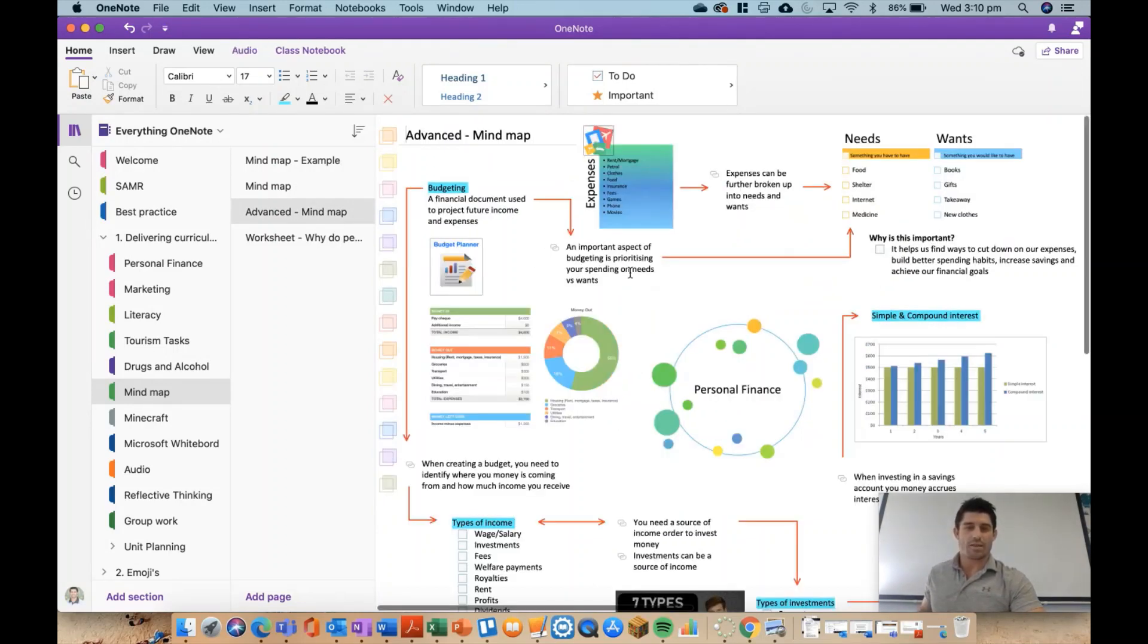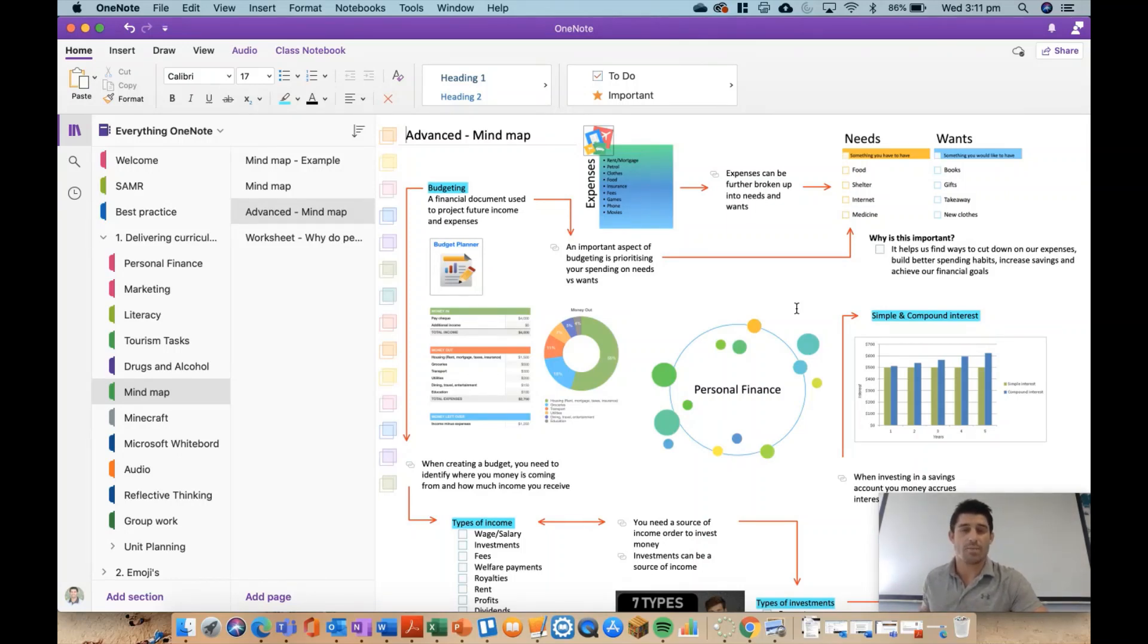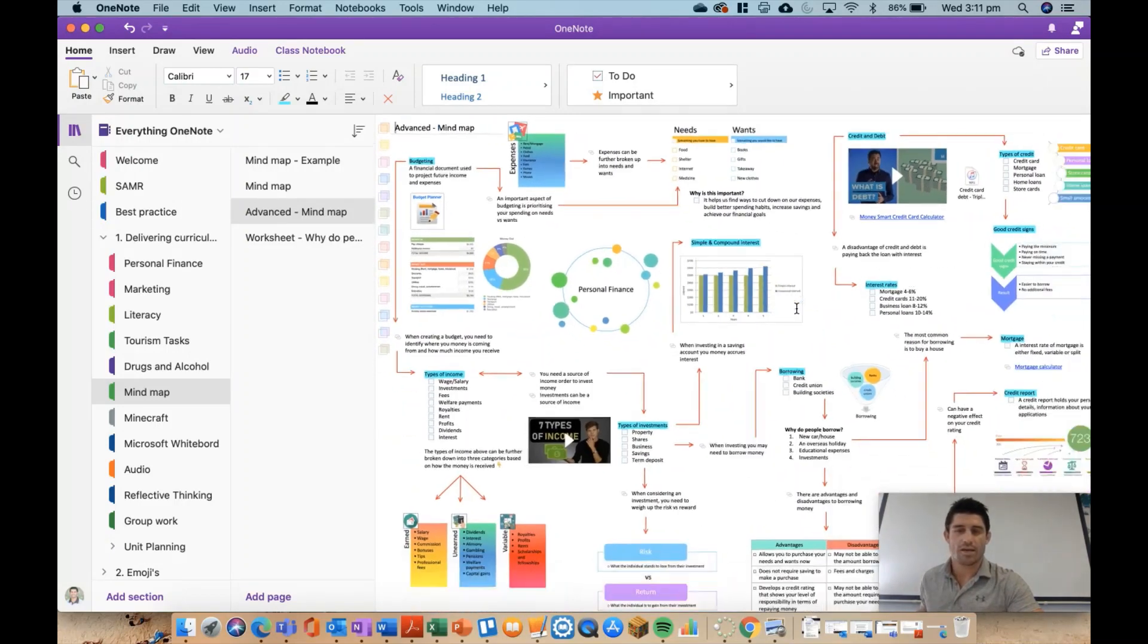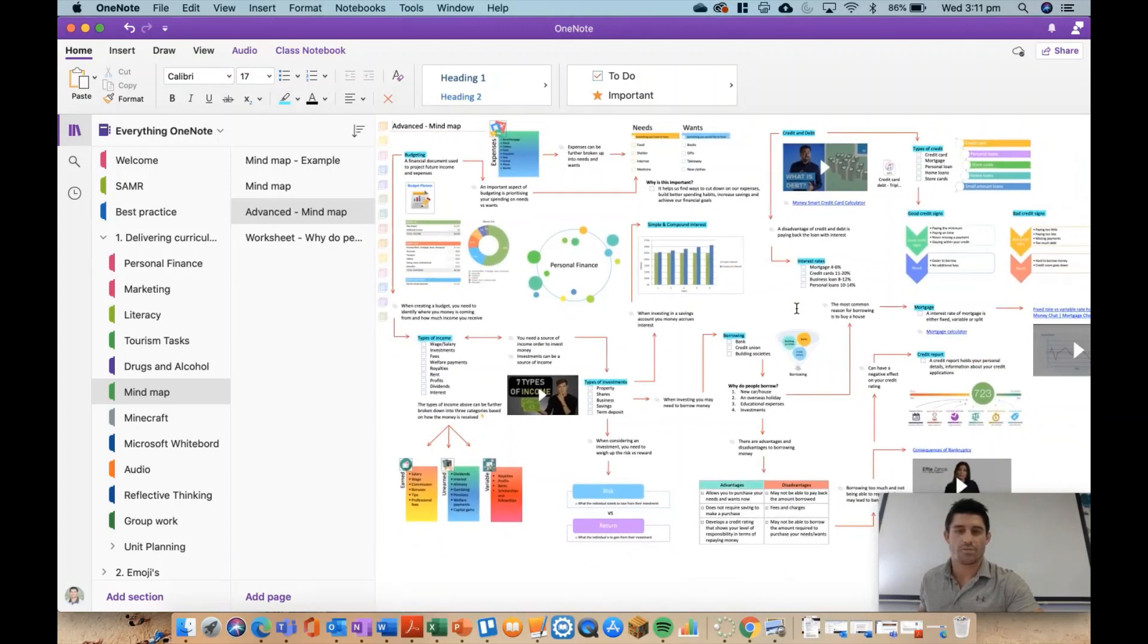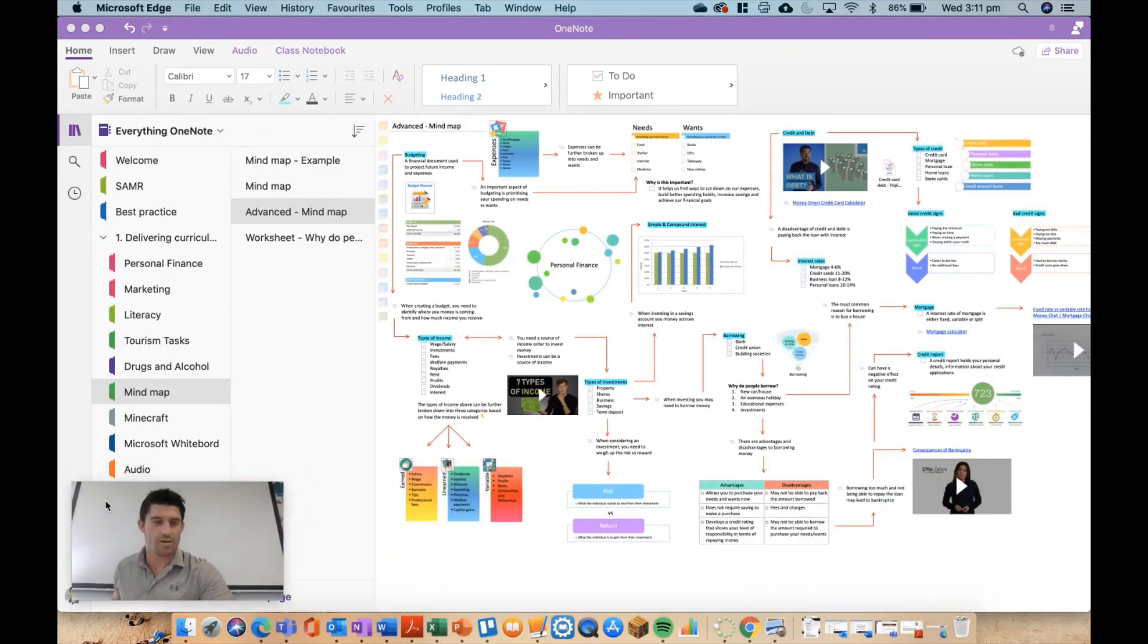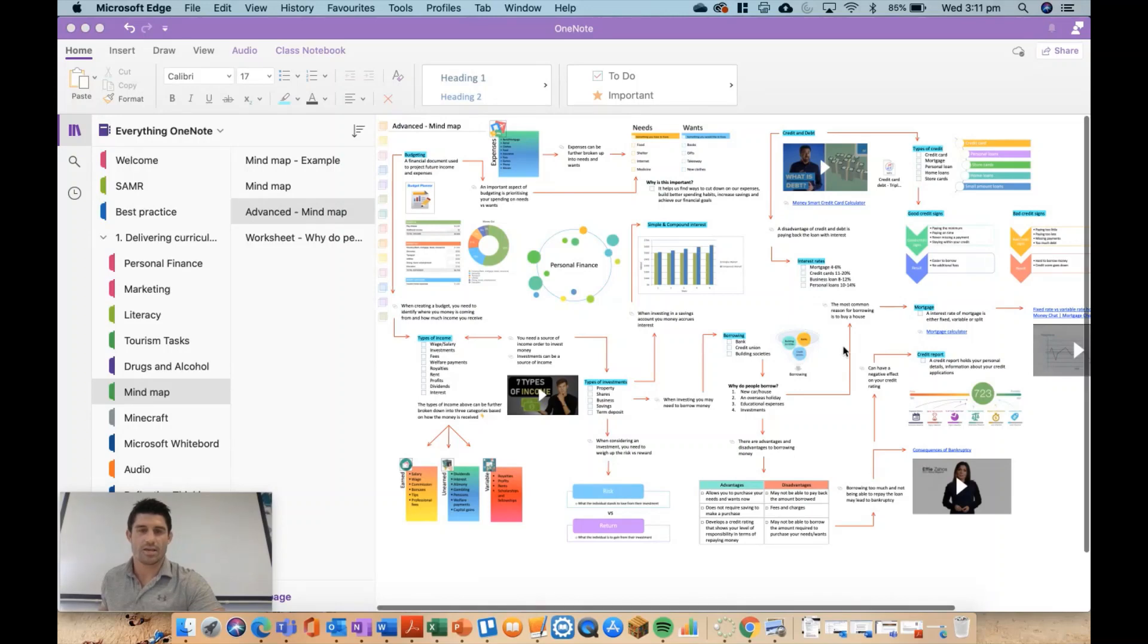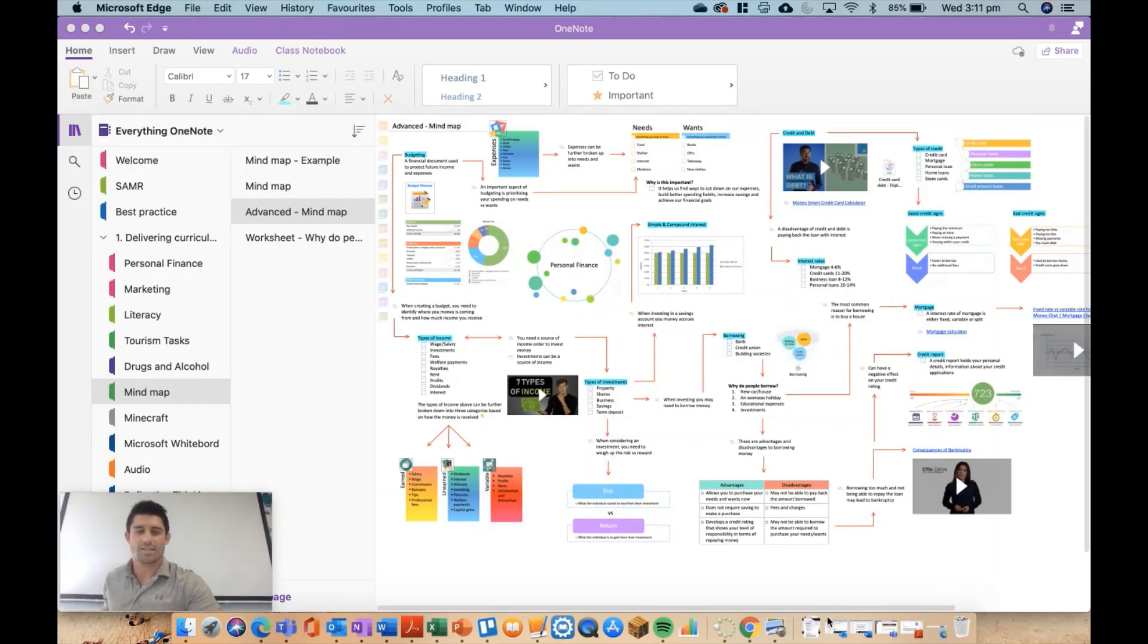And it looks a bit like this. So it looks a little bit different to the last one, but it is essentially around the exact same topic and the same information. If I start to zoom out a little bit, you can see that this is really starting to build. If I move myself over to the other side, you can really see the whole mind map now.